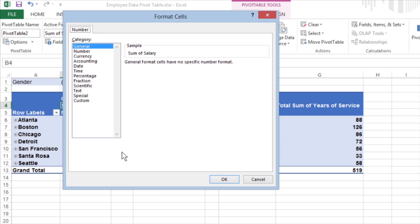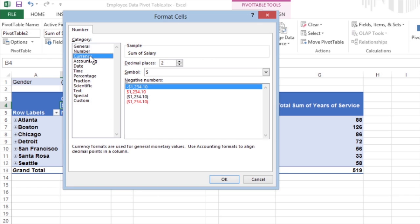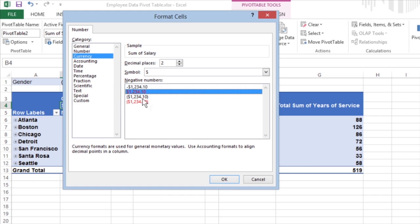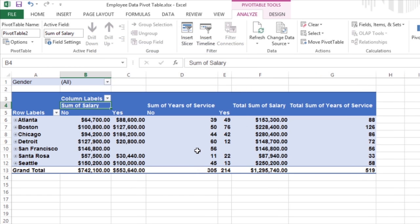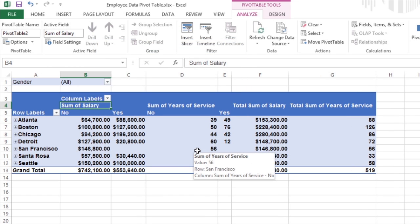In the Category List box, click the type of number format you want to assign to the values in the pivot table. Click OK twice, the first time to close the Format Cells dialog box and the second to close the Value Field Settings dialog box.